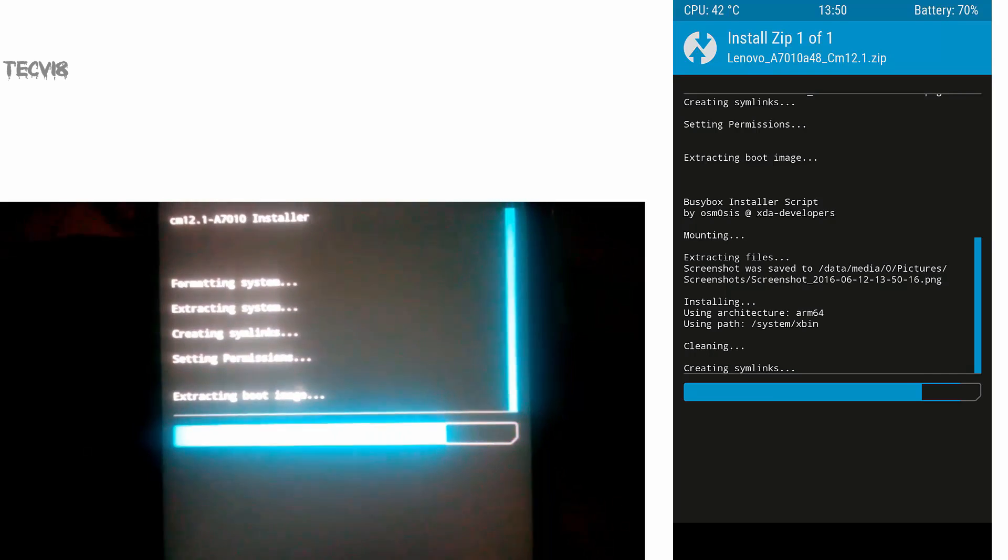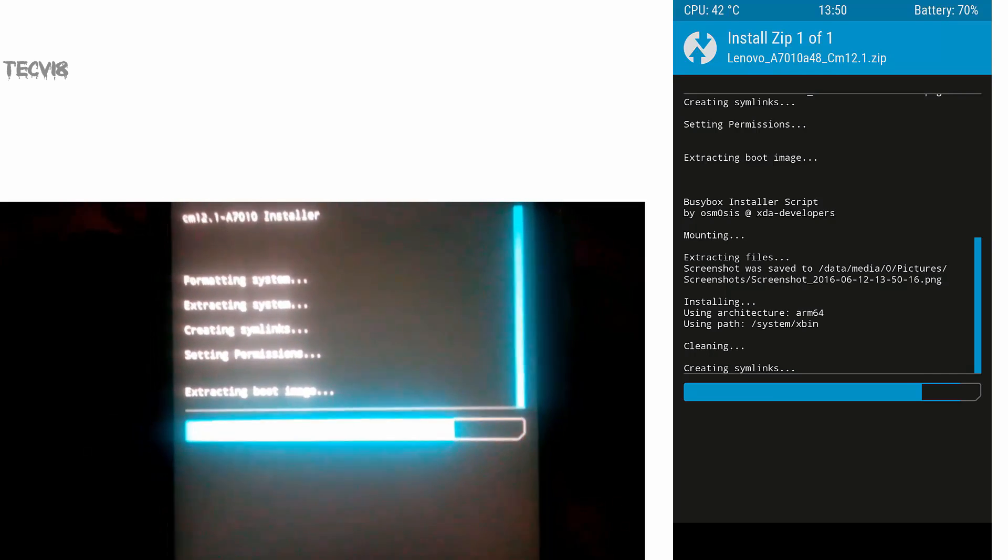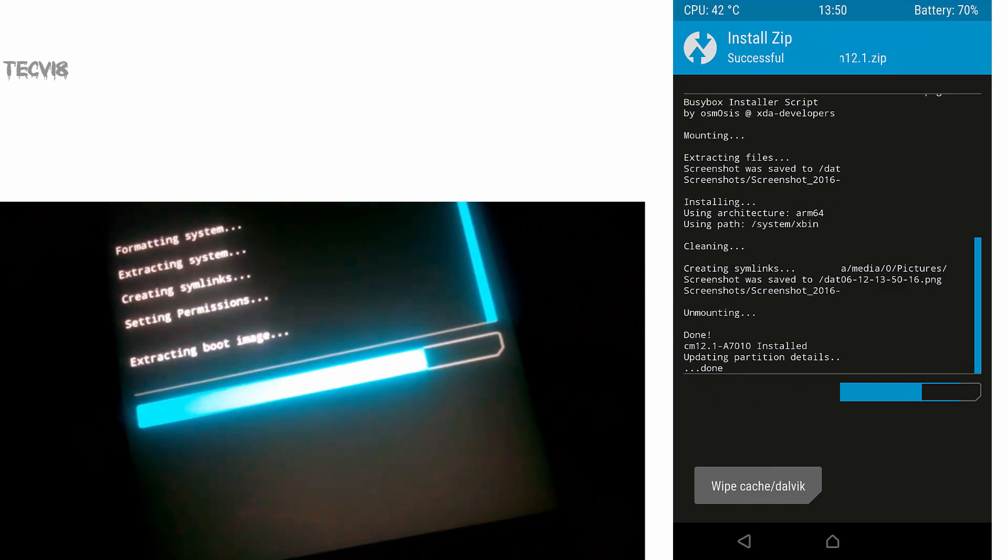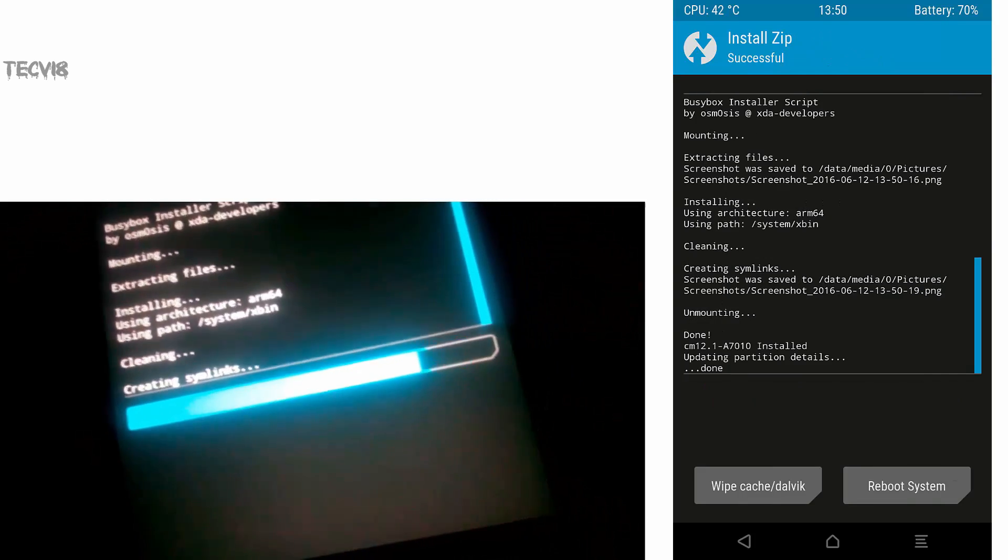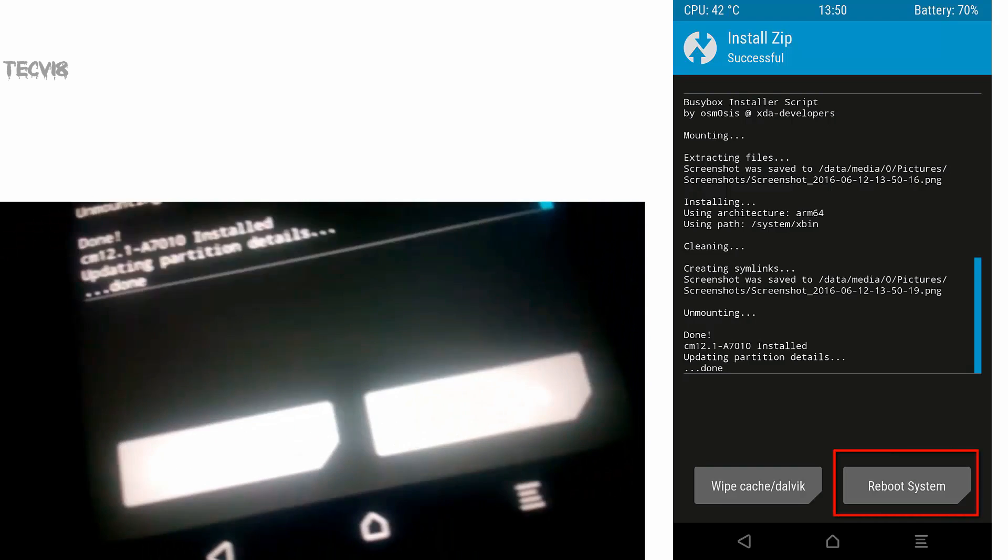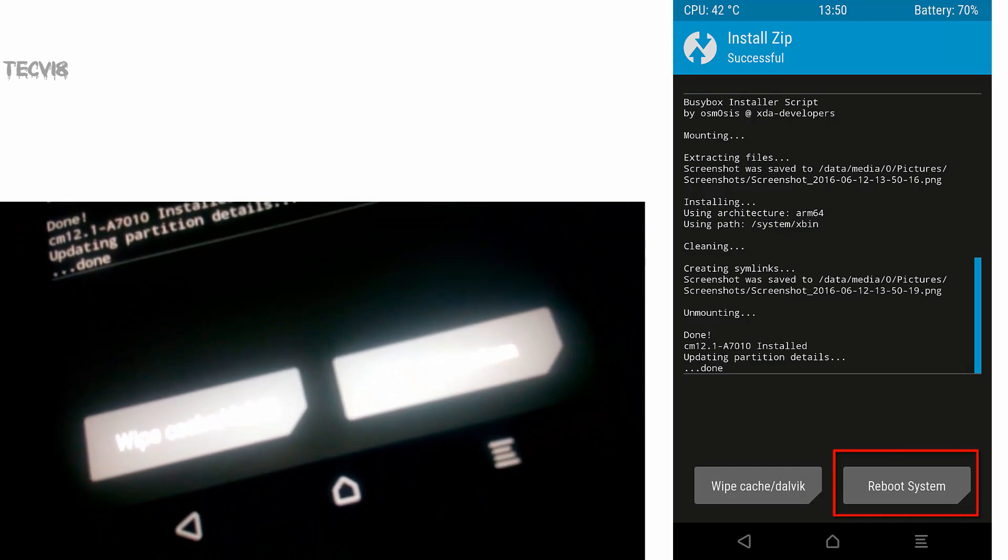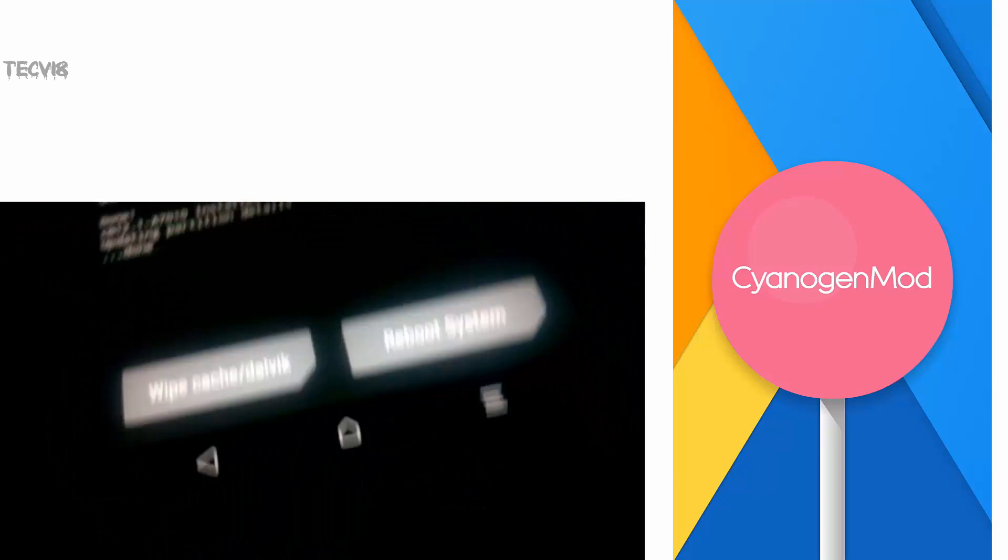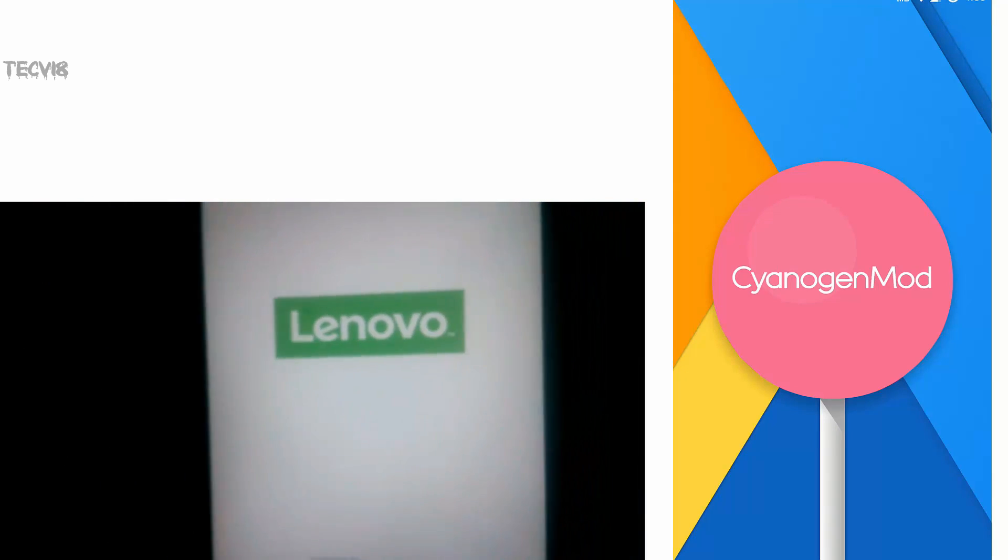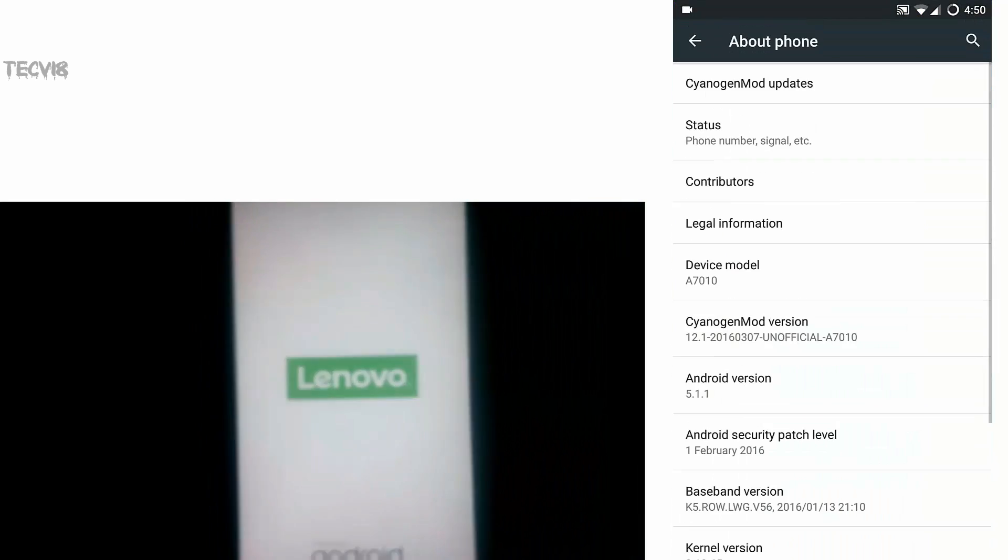It will take around four to five minutes for the completion. Once it is done, hit the Reboot System button to reboot your device. Note that first boot up will take some time, around 10 to 12 minutes.